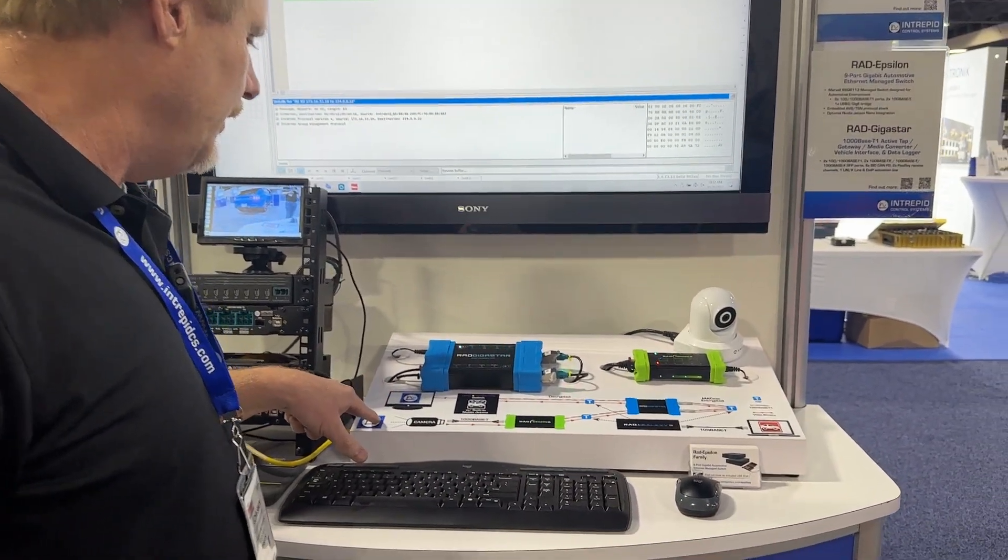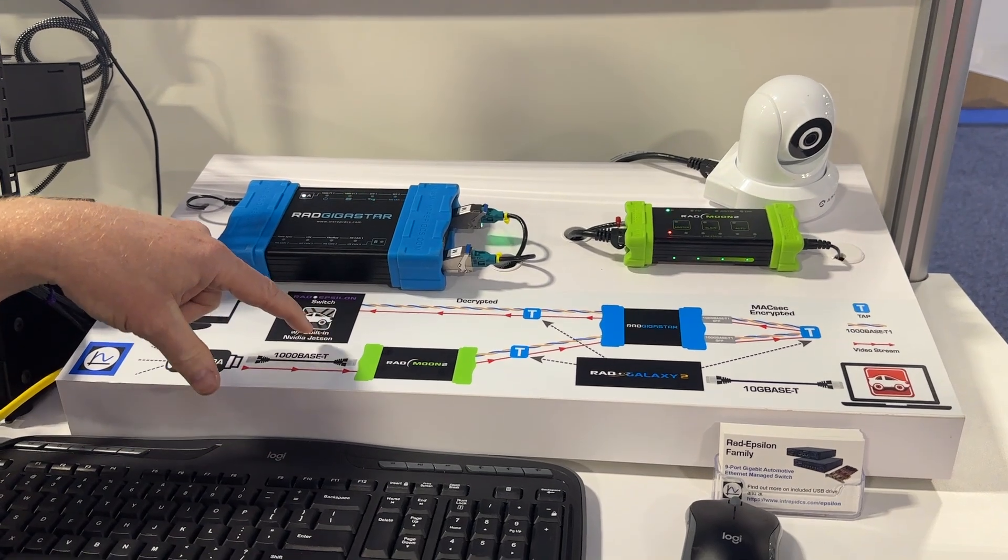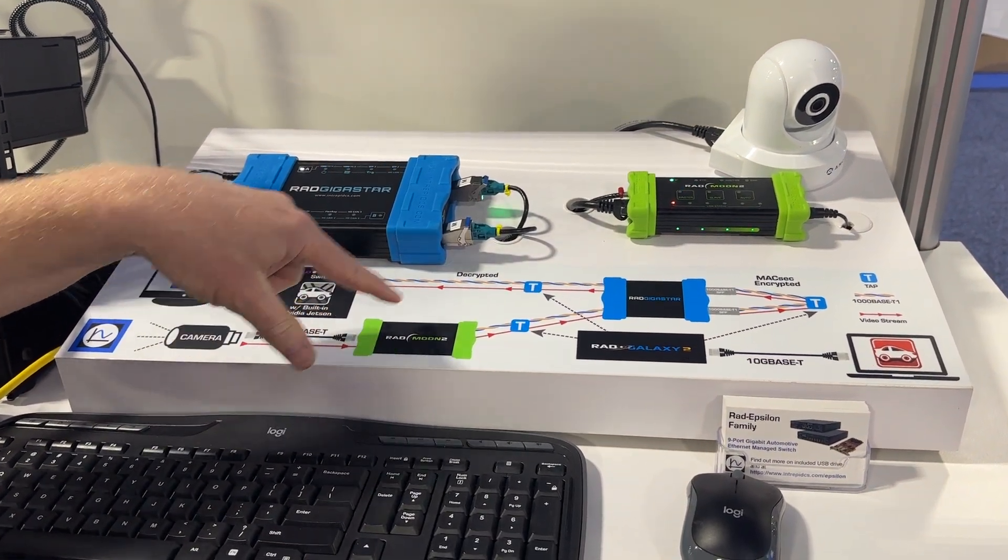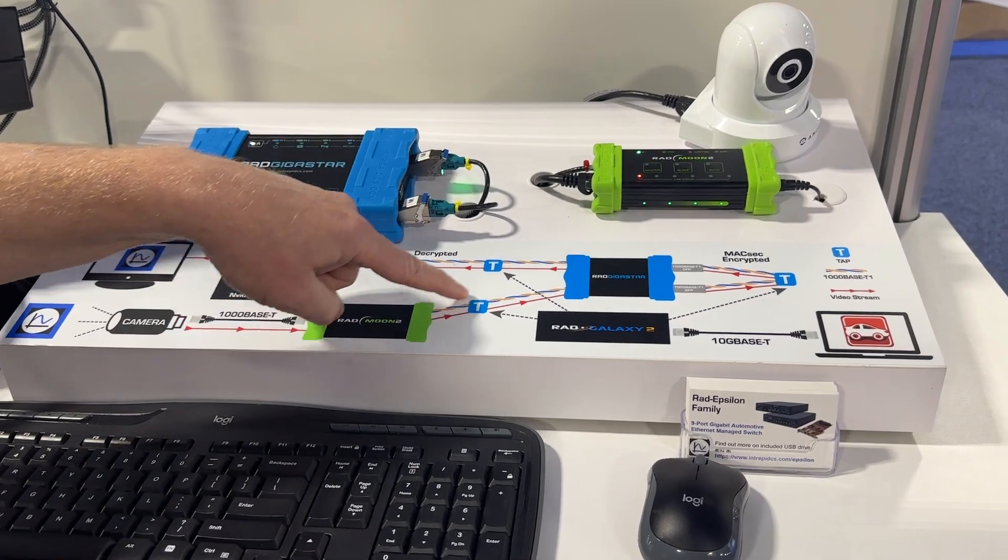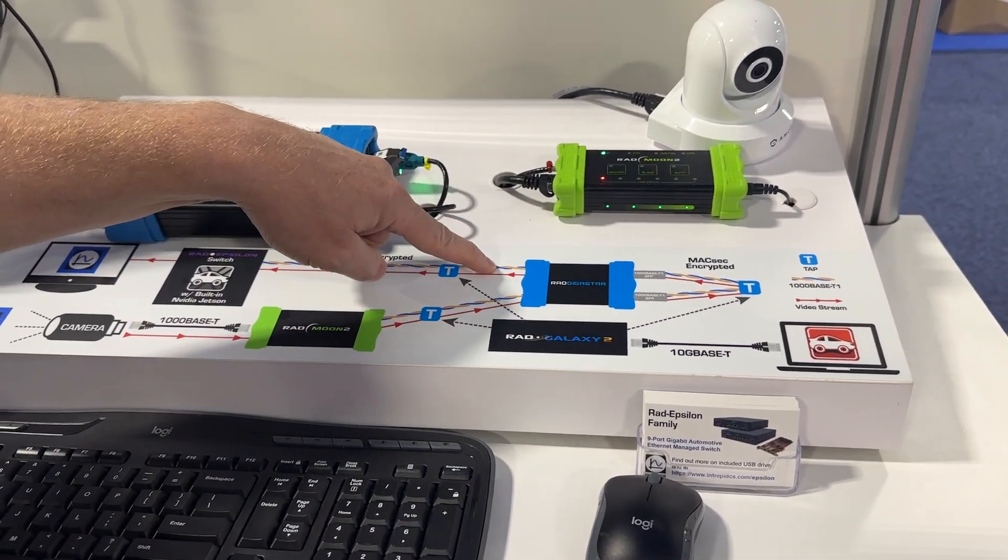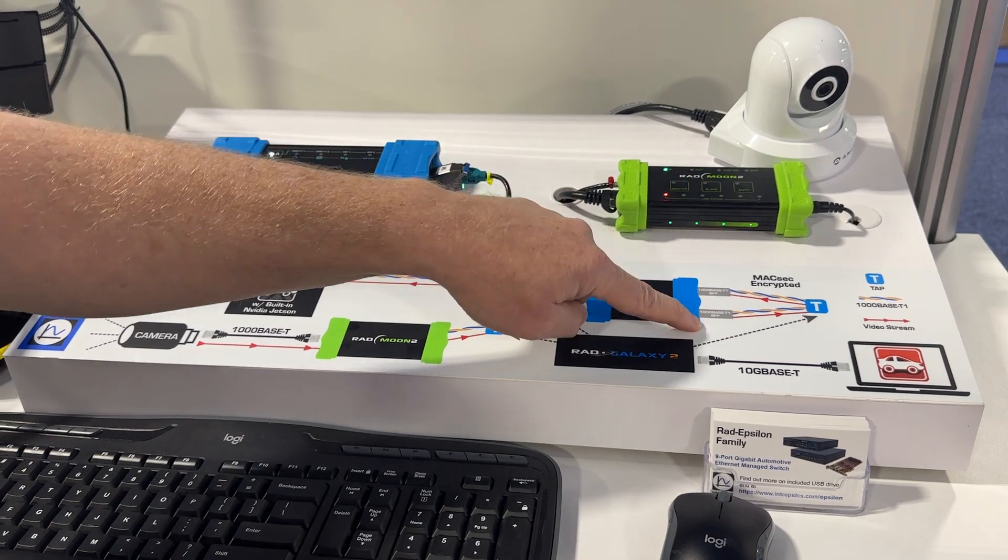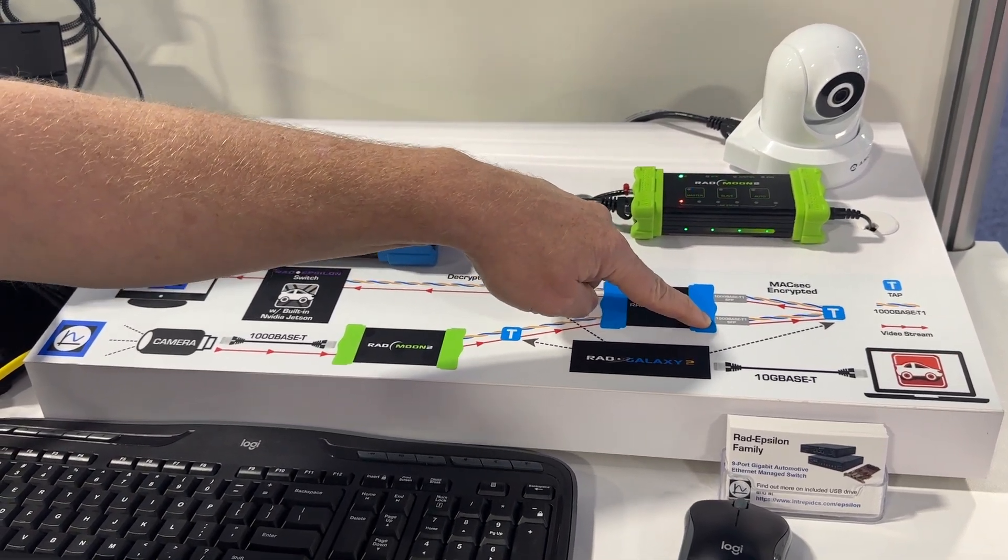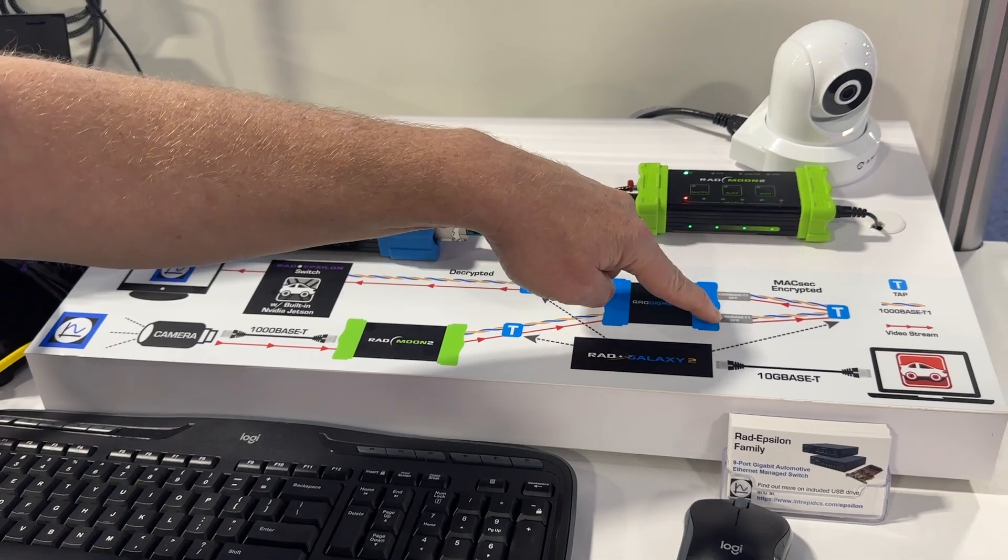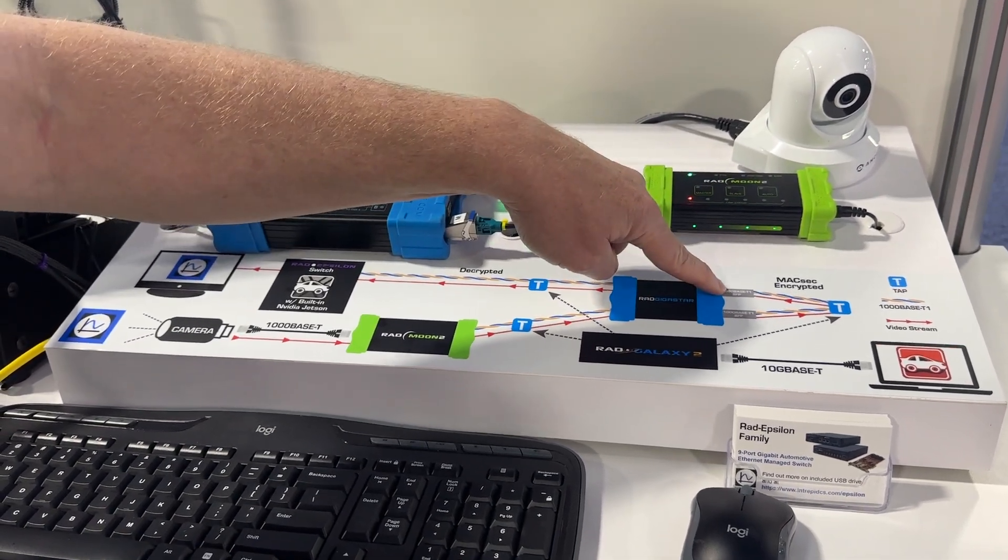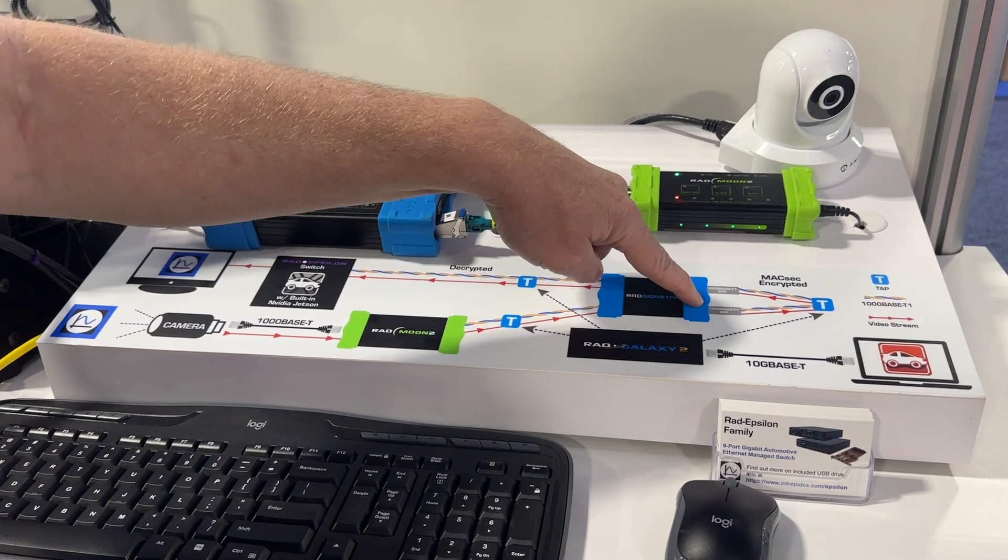The camera comes into the Rad Moon. It's converted from regular Ethernet to single twisted pair Ethernet. It goes through the active tap, the Rad Gigastar. On the way through these active taps, it's going through these two SFP modules, where it's encrypted by one PHY in this SFP module and decrypted by the PHY on the other side. They share the same key.